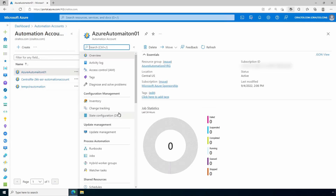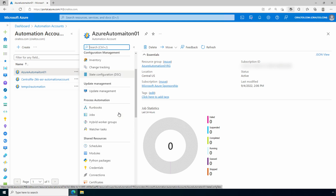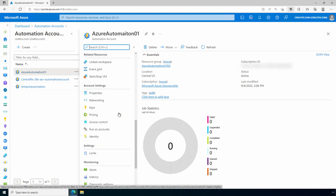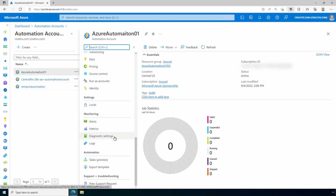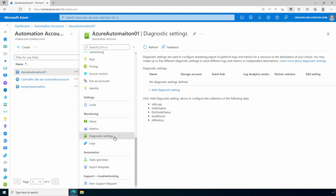While we're looking at settings, let's take a look at diagnostic data. Under Monitoring, Diagnostic Settings — there are no diagnostic settings defined for this Azure Automation account. We'll come back to this shortly.